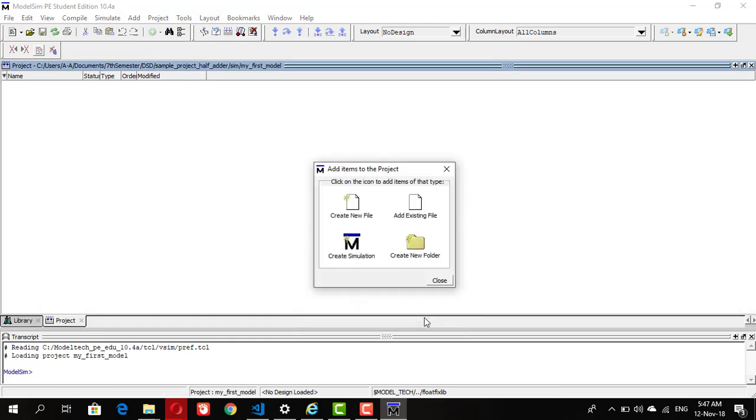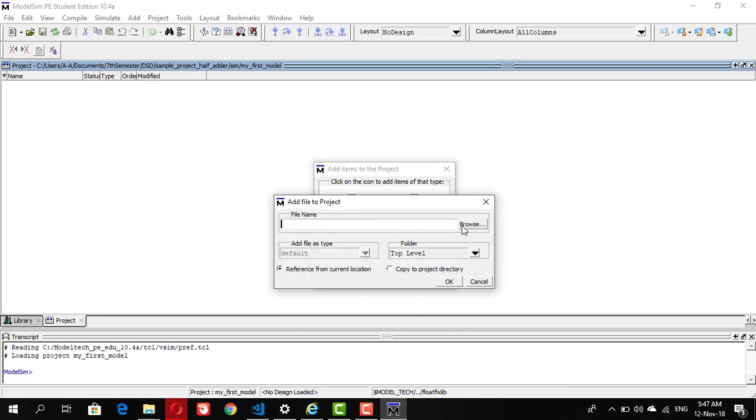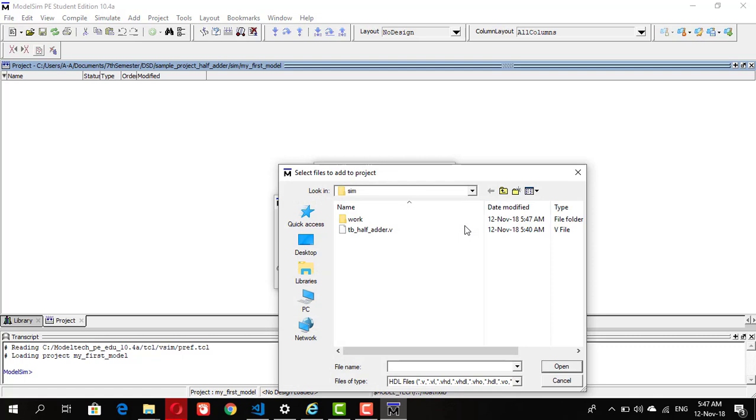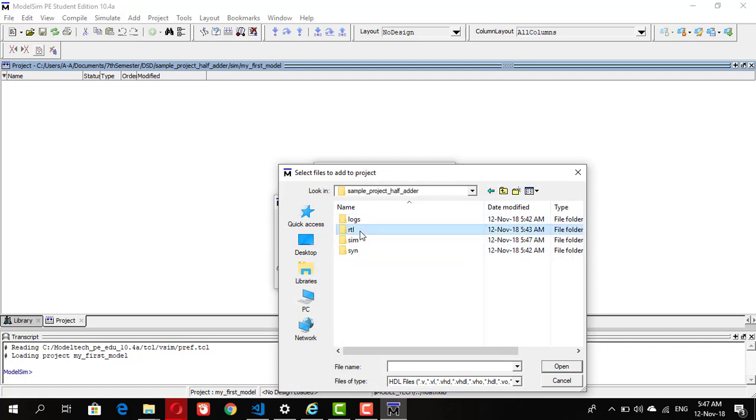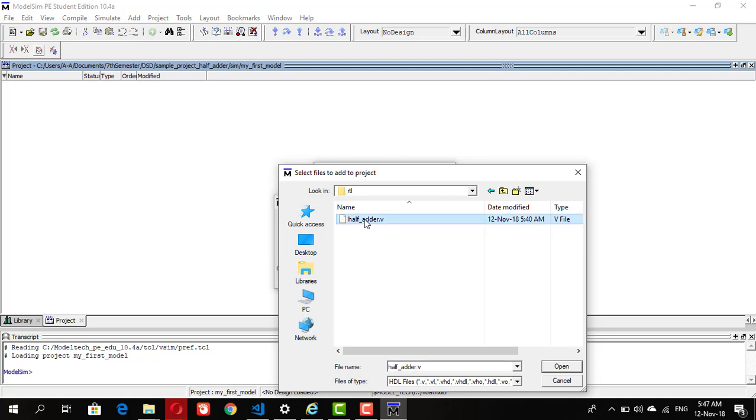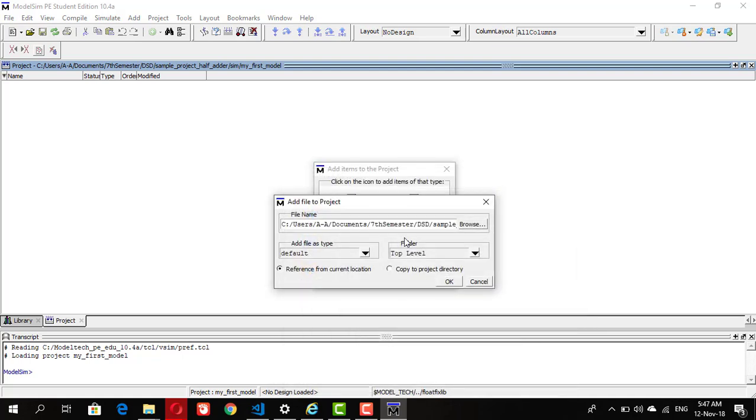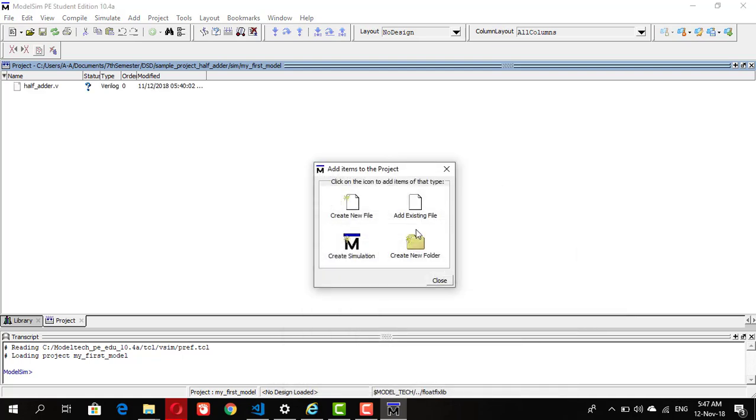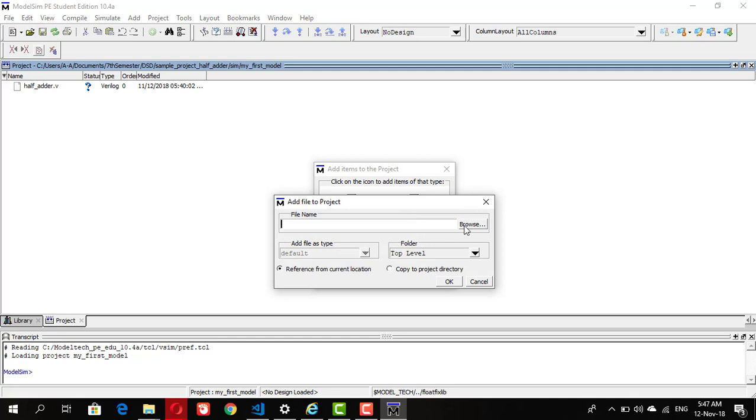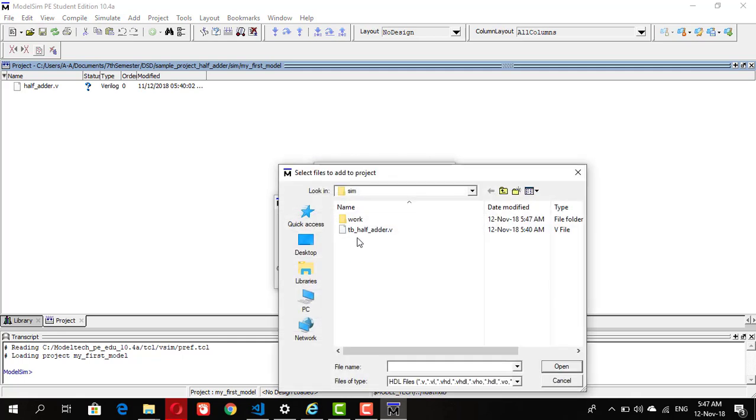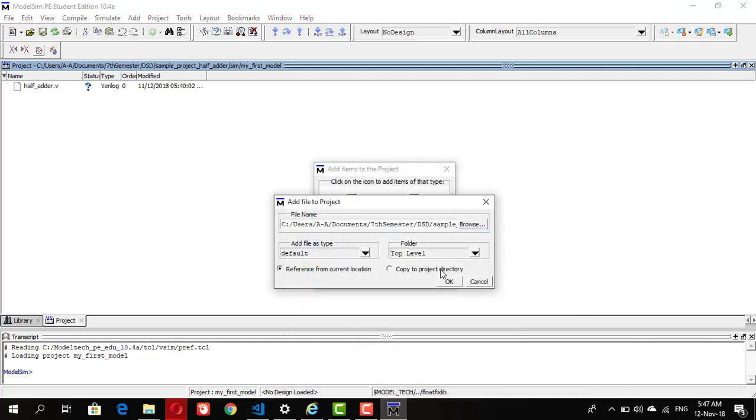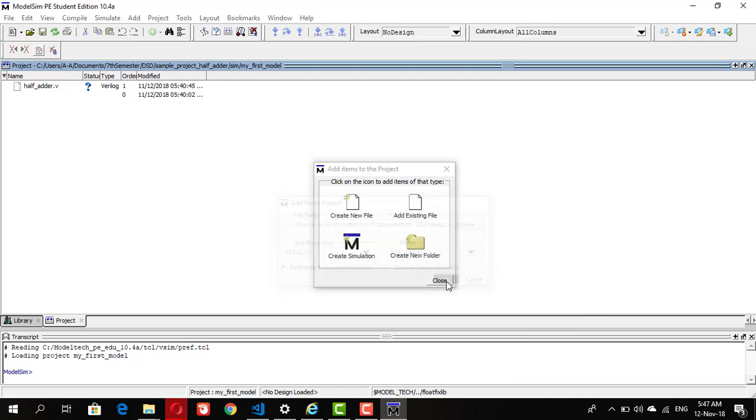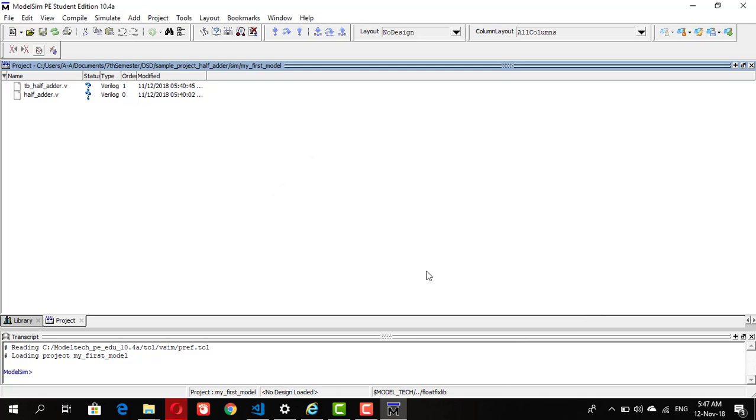It will give you option to add existing files. We have two existing files we would like to add. One is the design module file which is contained in RTL, so go to RTL, open, press OK. The other file we want to add is a test bench file, so go to browse and select the test bench file, press OK and close it.